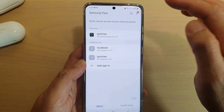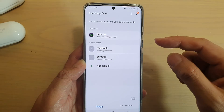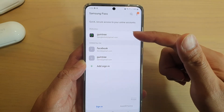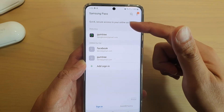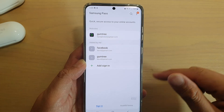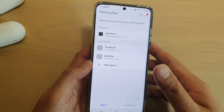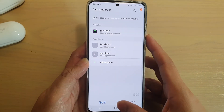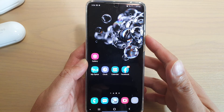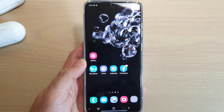That's how you can change the saved password for apps or websites on your Galaxy S20 series. Thank you for watching this video — please subscribe to my channel for more videos.